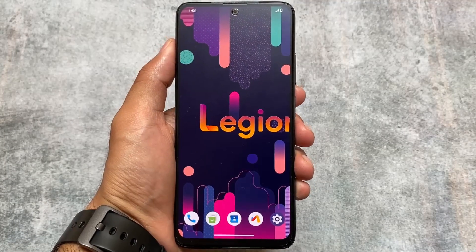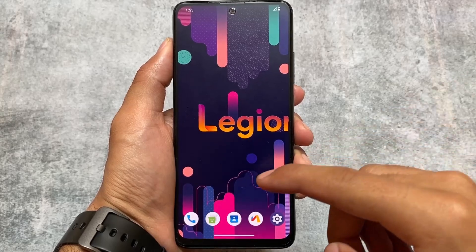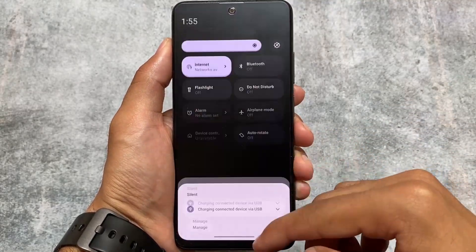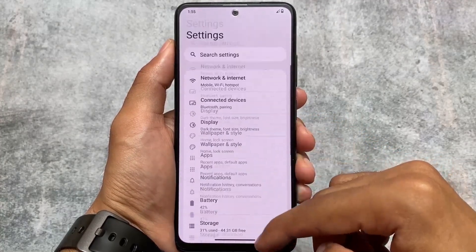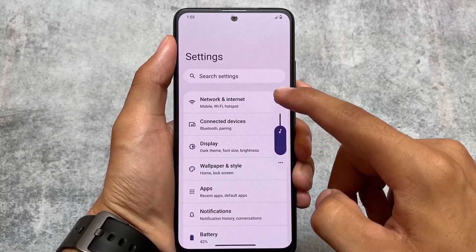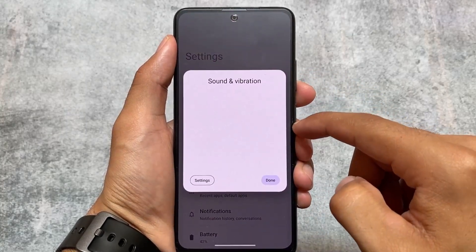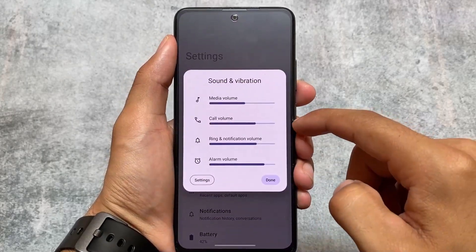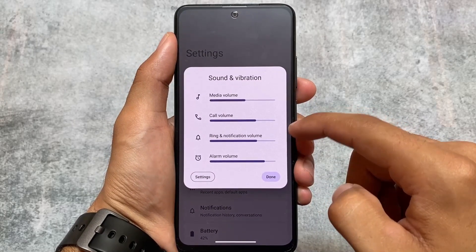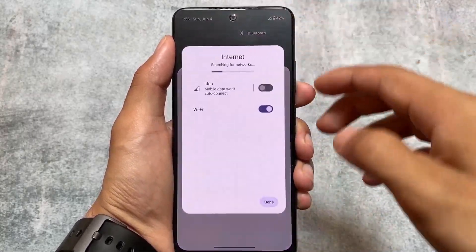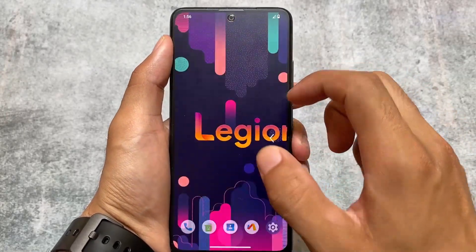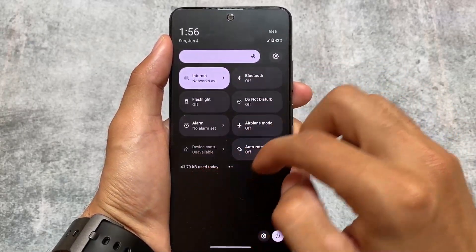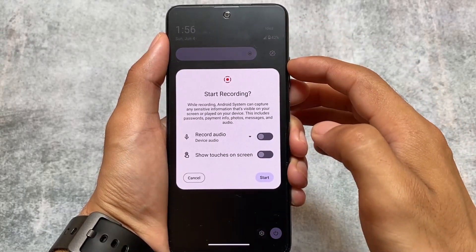This is about Legion OS. If you've been using custom ROMs for some time, you already know what Legion OS is about. But if this is your first custom ROM, I would definitely not recommend it right now. Maybe with a new update, if they bring something new and interesting, you can give it a try. In terms of smoothness and stability, it all depends on your device. The link is available in the description for Mi 11X and Redmi Note 11 - give it a try. Goodbye.